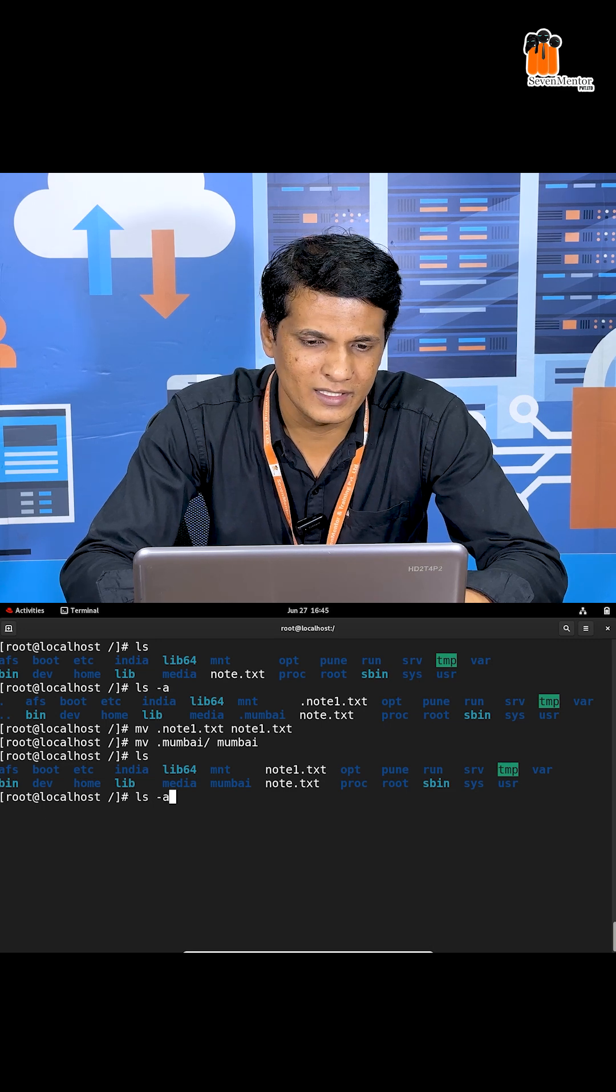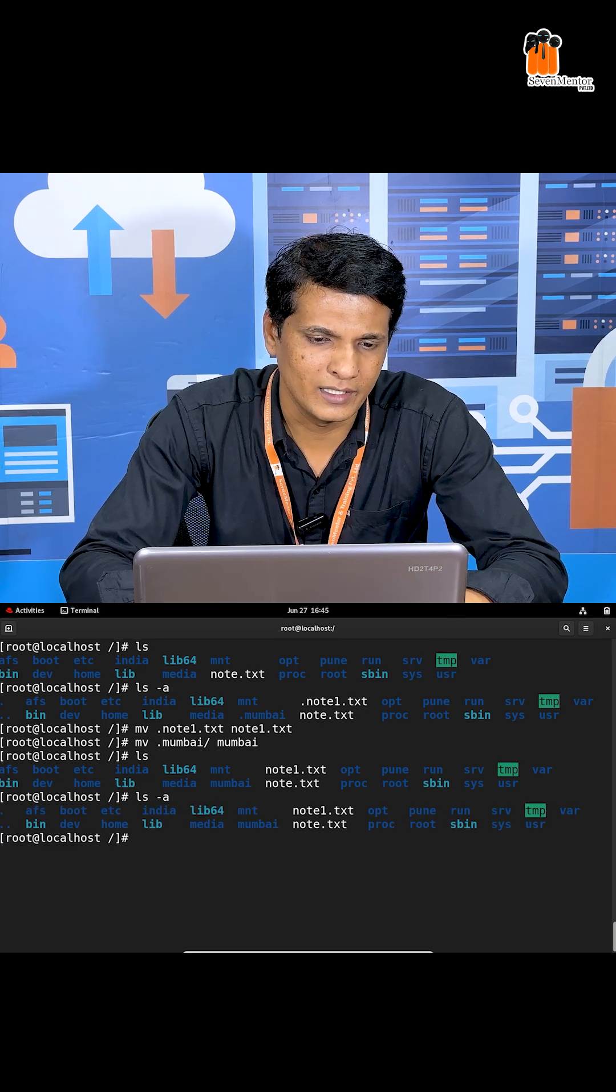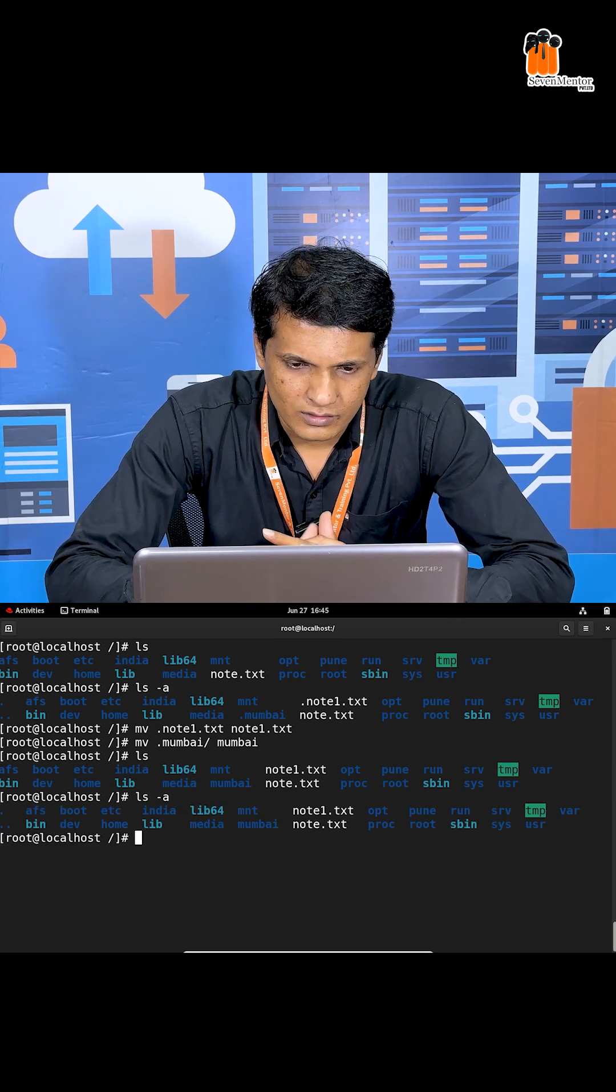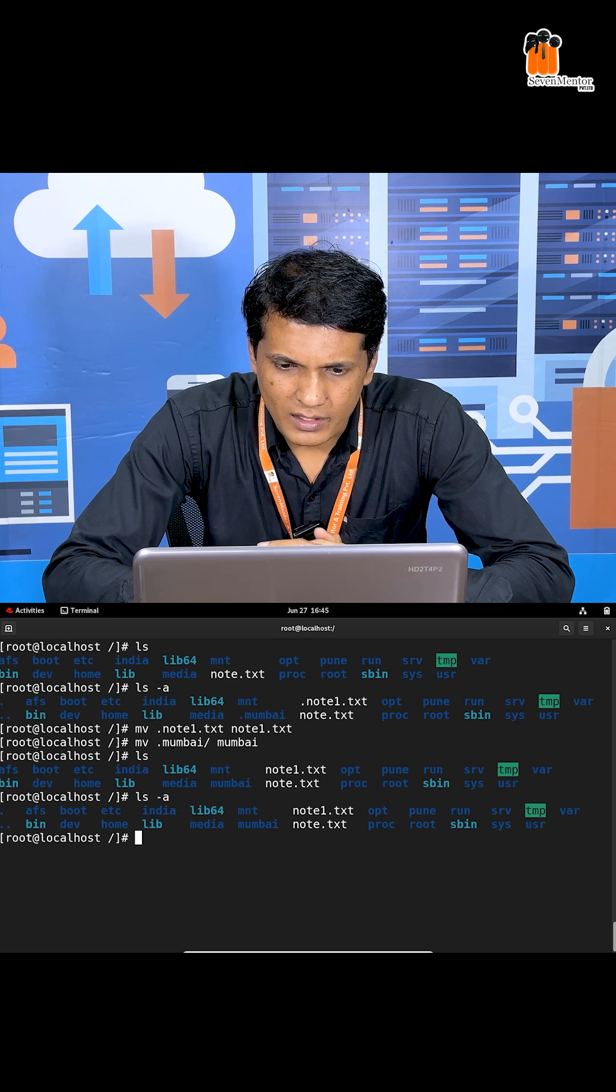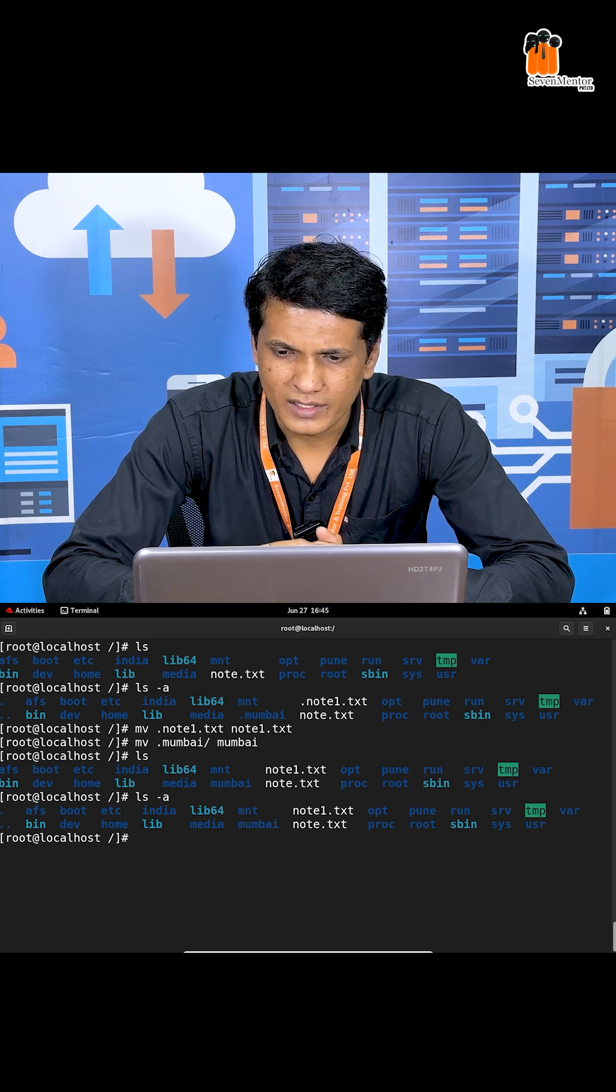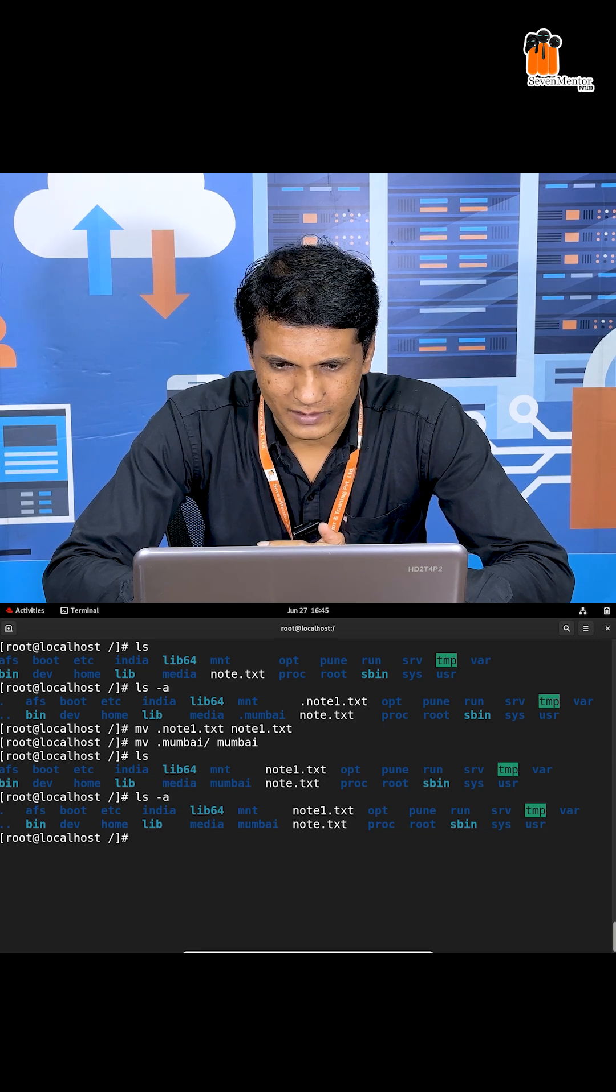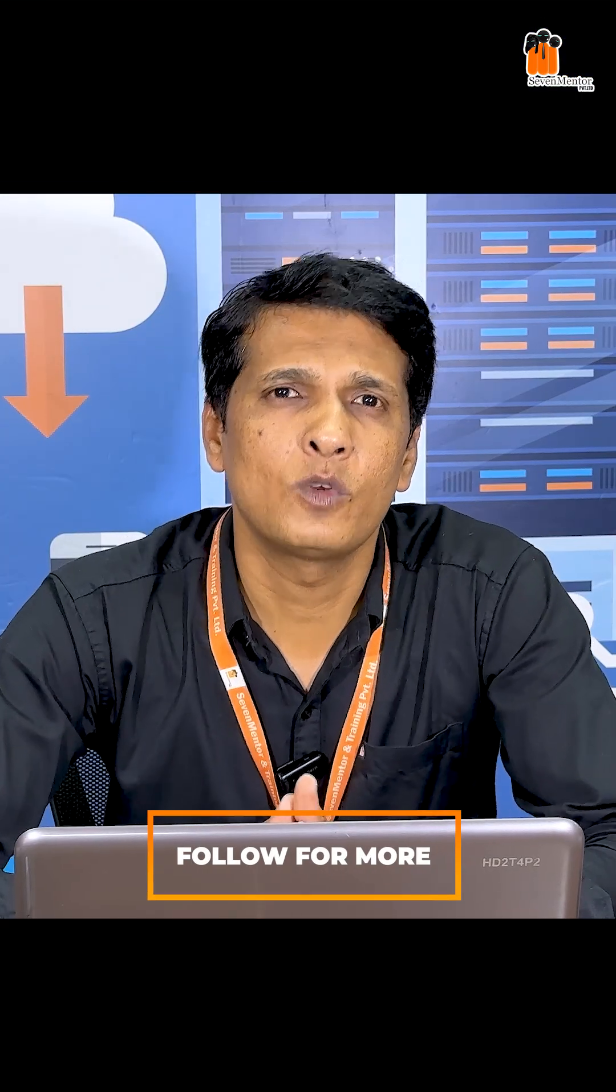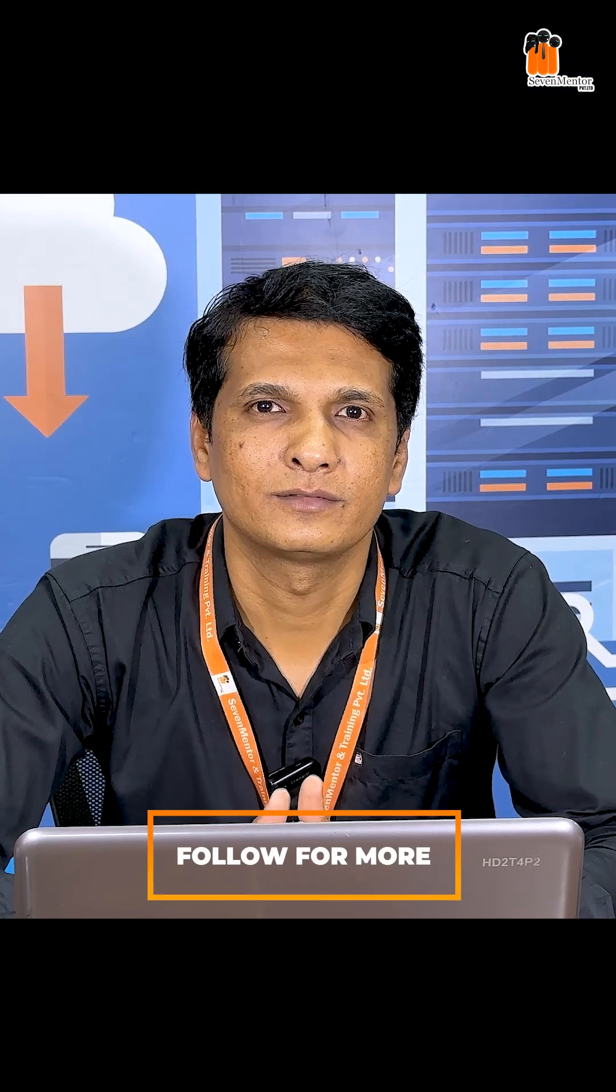To check hidden contents, use ls -a. Now no Mumbai or node1 are hidden. Thank you guys. Follow us for more Linux tricks.